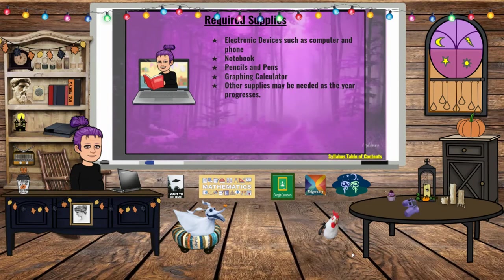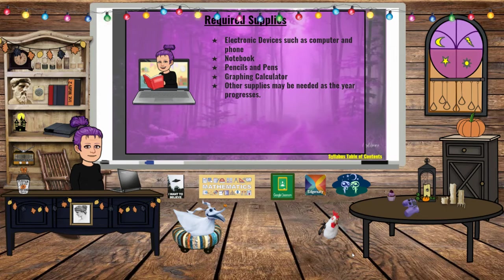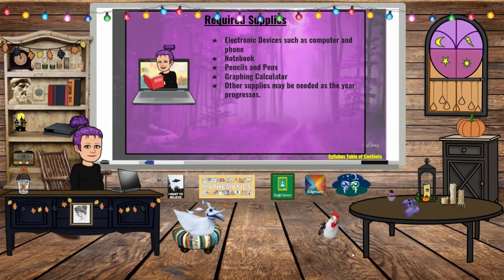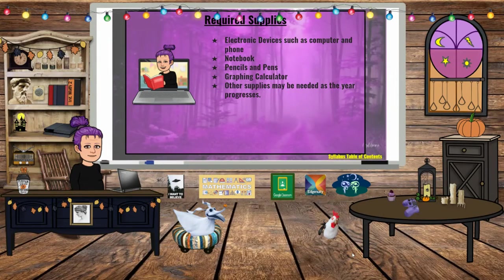Some required supplies for pre-calc include electronic devices such as a computer and a phone. I encourage students to use a laptop or computer because some of the components on WebAssign are very difficult to use and manipulate on a phone. Students do need a notebook for taking notes in class, pencils and pens, and a graphing calculator — which they can check out at the book room. There should still be some available, but they need to do that as soon as possible.